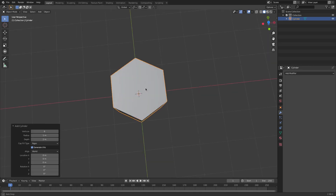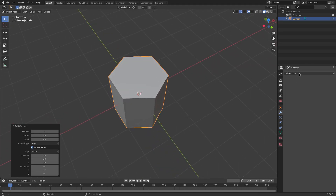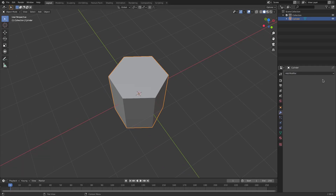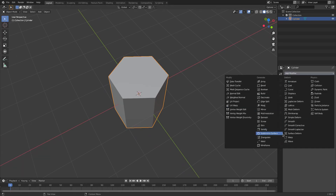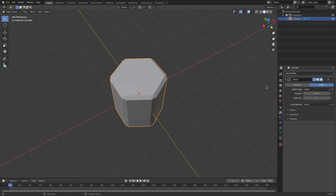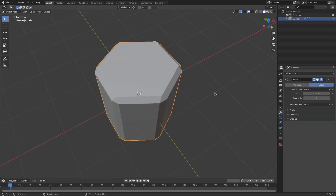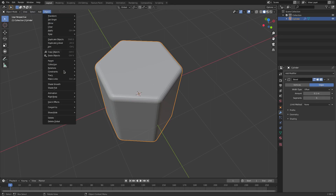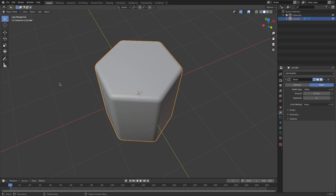I'm gonna go to the Modifiers tab on the right-hand side and hit Add Modifier. We're gonna add a Bevel — not Boolean, Bevel right there. We're just gonna bevel this by a little bit, turn the segments up to maybe five, and then turn the object Shade Smooth on.